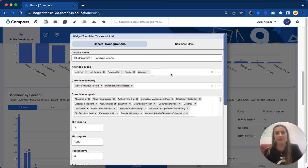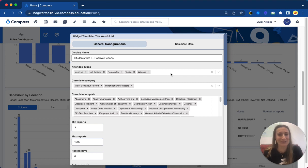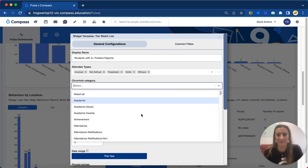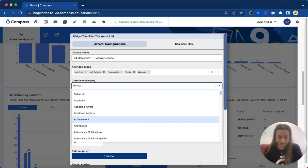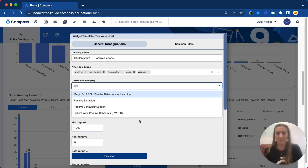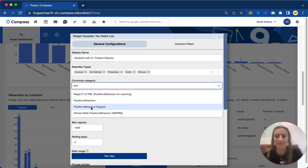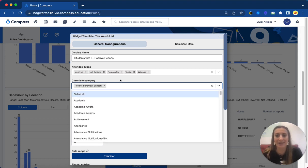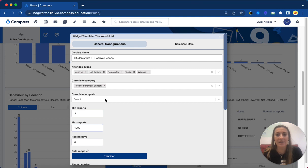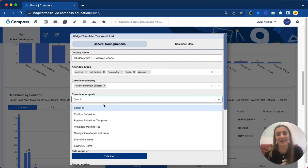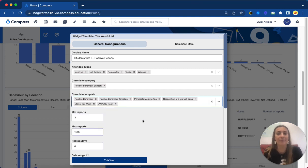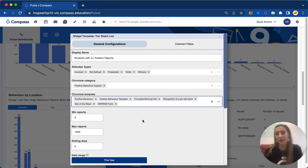Then I'll also get to choose a chronicle category. So we've got one specifically for our positive entries, so positive behavior support here, and then the templates underneath that. So I'm going to choose all of them, but you can be very specific and see who's got star of the week or something like that.